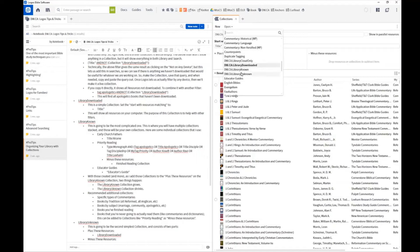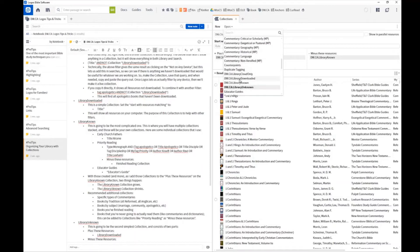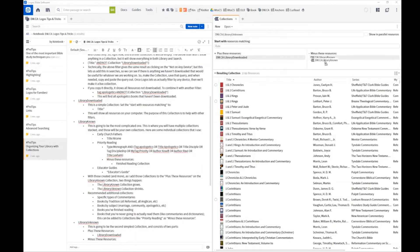I'm going to skip Library Known for a minute and go to Library Unknown. This consists of everything in Library Downloaded minus everything in Library Known. You just open the dropdown and drag the collection you want into the appropriate area. Out of the five and a half thousand that I have downloaded, I have three and a half thousand that I have not yet cataloged or grouped in a meaningful way. I still want to manually go through what I have first.